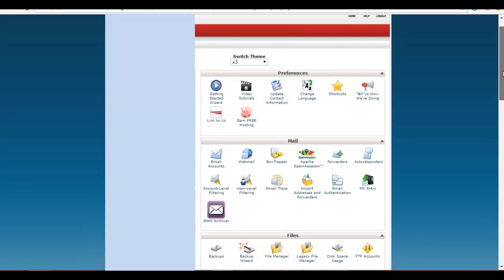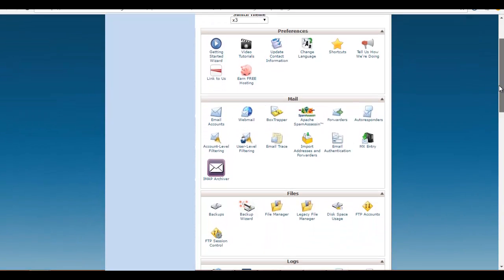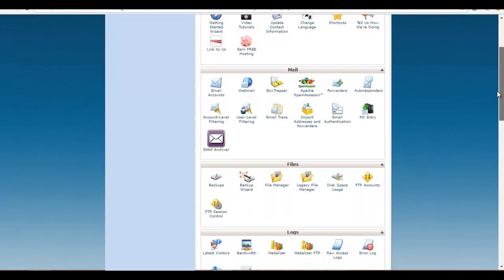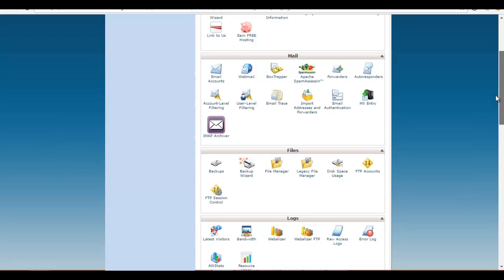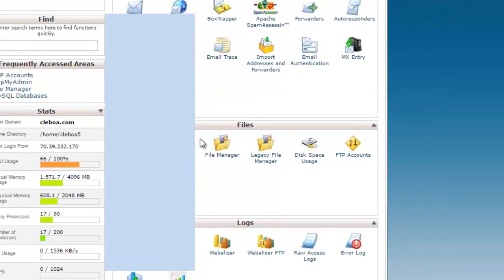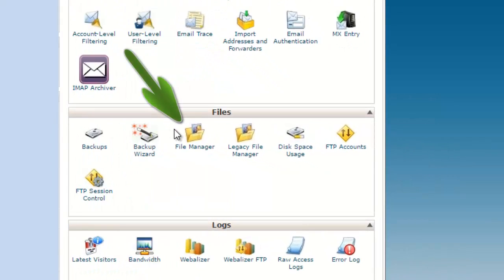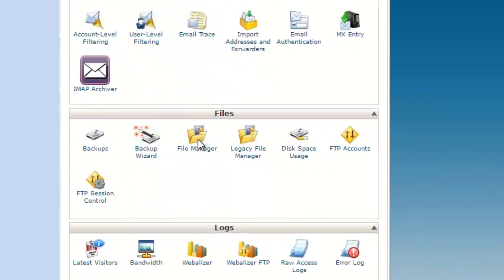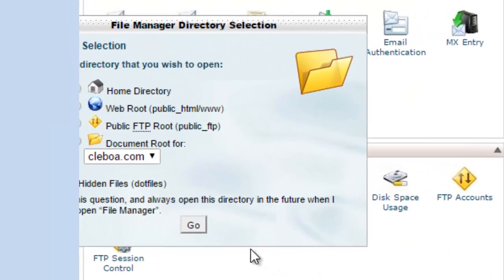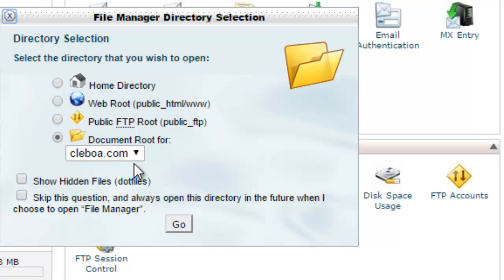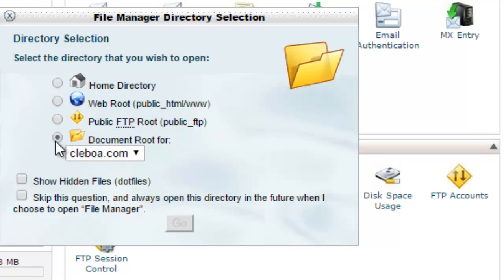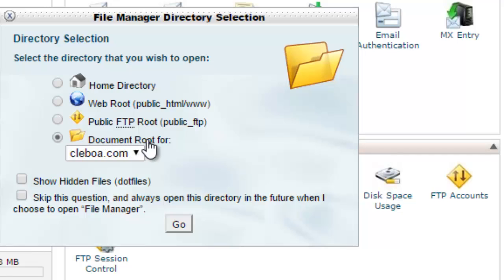In the file section, I will ask you to click on the File Manager. When you click on the File Manager, you should get this dialog. Just make sure you select Document Root as you see on the screen here.